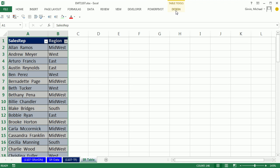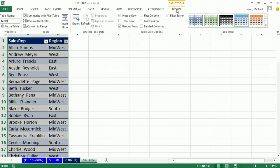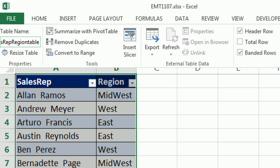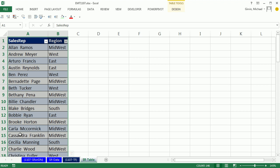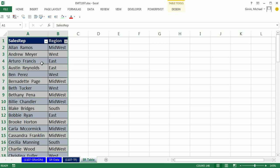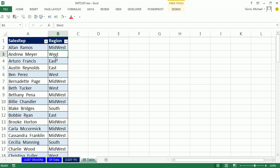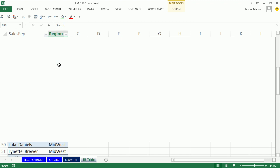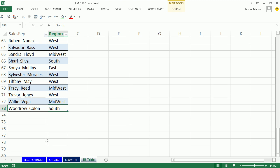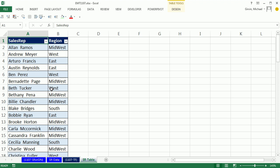Now, we want to immediately come up to Table Tools, Design. Come over to Properties, and we want to give this table a name. I'm going to call it SalesRepRegionTable. Actually, just without the table. So SalesRepRegion, Enter. Now, the table feature has dropdowns for sorting and filtering. It's pretty amazing. And if you add records, Control Down Arrow. If you add records to the bottom, this table will update, and that VLOOKUP will update also, Control Home.